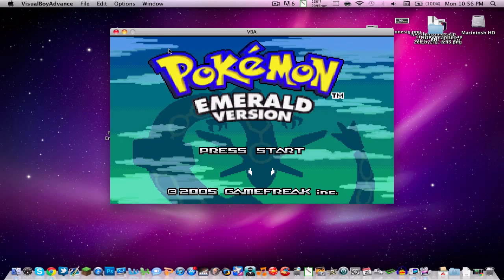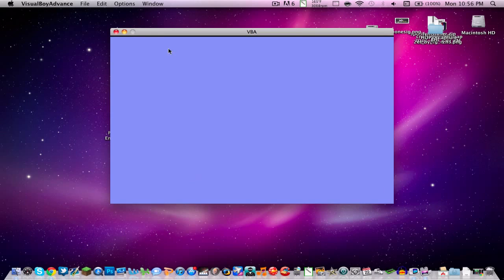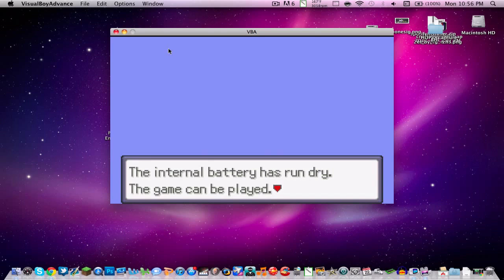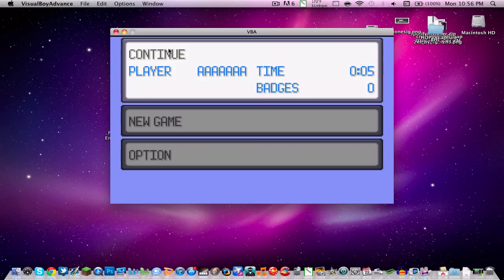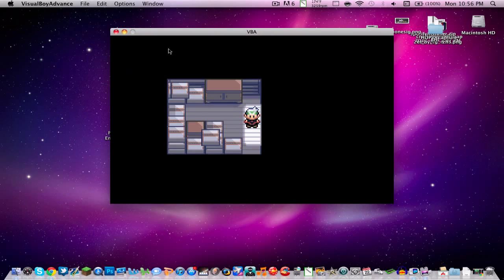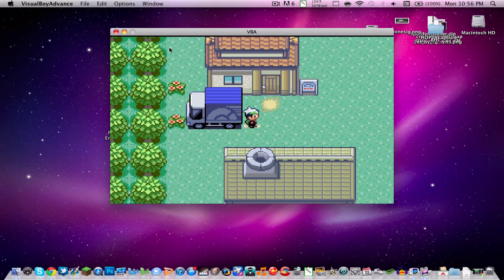Ignore this part where it says the battery has run dry. That's just normal. Just skip past this. I've already created a file, so I've already started.